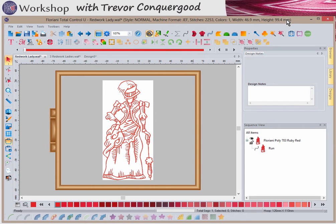I'm Trevor Conkergood from Sunset Stitches, and today I'm excited to be using Floriani Total Control U software. I'm going to show you how to create a redwork design. I digitized this redwork lady using some really fun and easy-to-use tools, and so that's what we're going to do today.